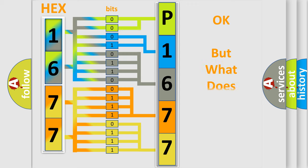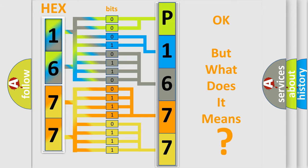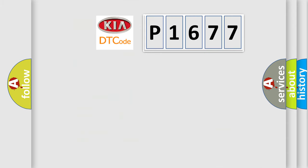The number itself does not make sense to us if we cannot assign information about it to what it actually expresses. So, what does the diagnostic trouble code P1677 interpret specifically for KIA car manufacturers?